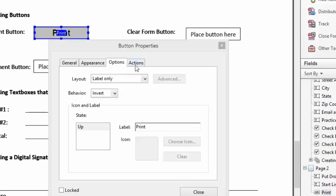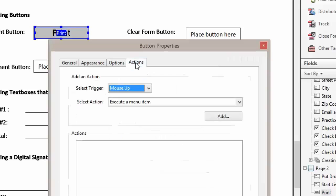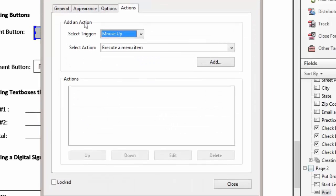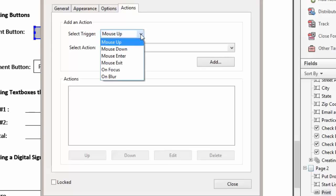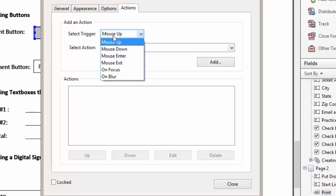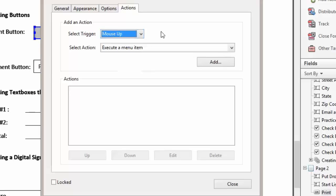Now we're going to click on our Actions tab. Here we can change our trigger and have it as a mouse up, down, or mouse enter. We're going to leave ours at mouse up.